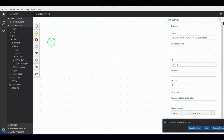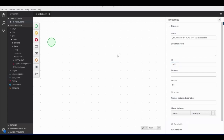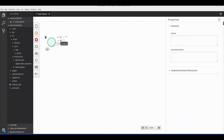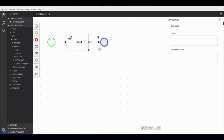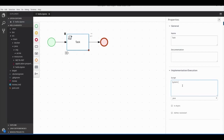Let's give this process an ID — let's call it 'hello'. Let's make it a very simple process: we'll add a start node, a script task, and then an end node.